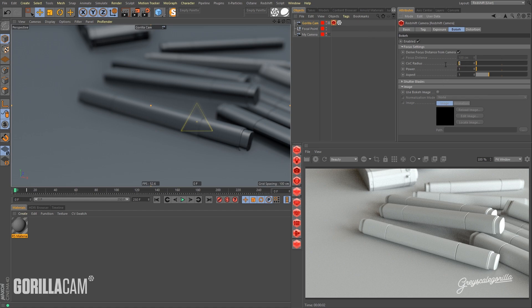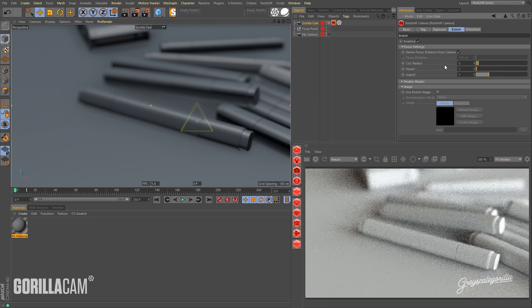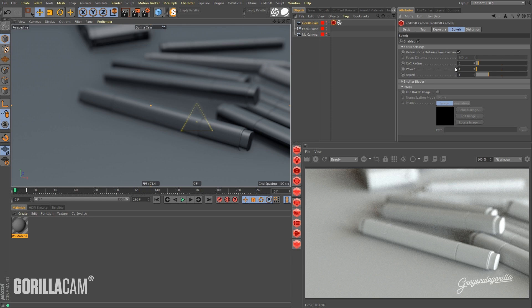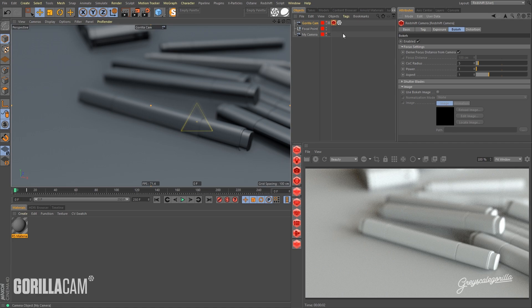And then the only thing left to do is to adjust your circle of confusion to a setting that you like. I think this looks pretty good. So once you've got a circle of confusion radius that you're happy with, you're ready to bake this out to render.